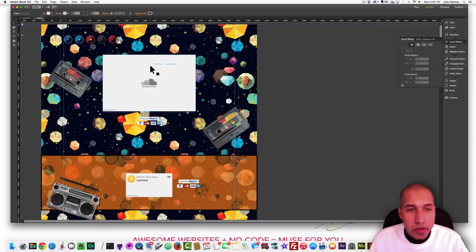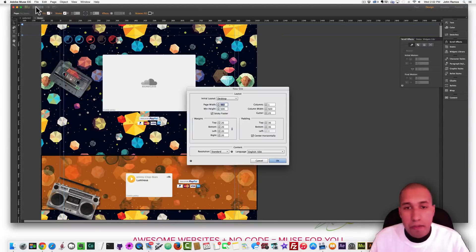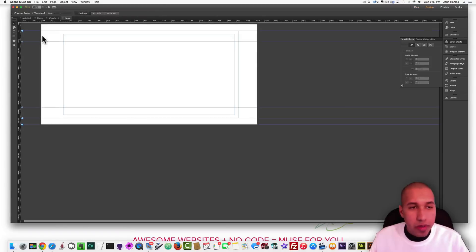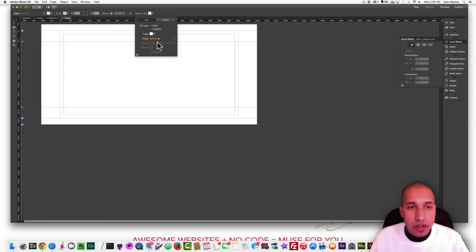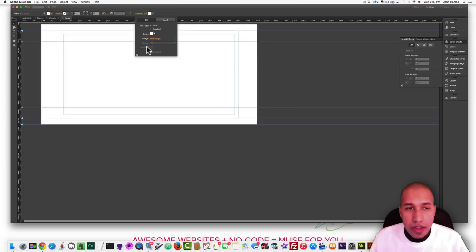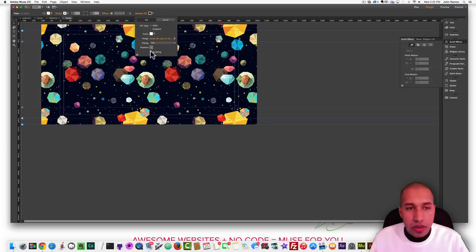Here's the website in Adobe Muse. We're going to recreate the website right here in Adobe Muse. So I'm going to go to File, New Site and click OK. I'm going to open the home page. The first thing I want to do is add that texture background, so I go to Browser Fill, Add Image, and select the Browser Fill image. I want to set it to Tile, position it in the center, and take scrolling off.